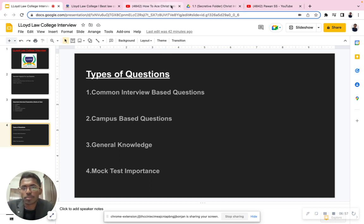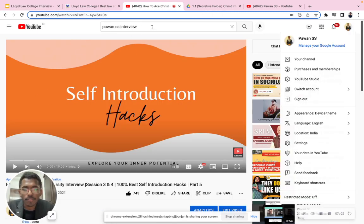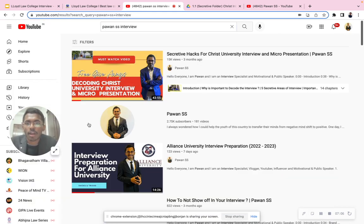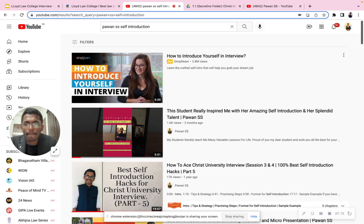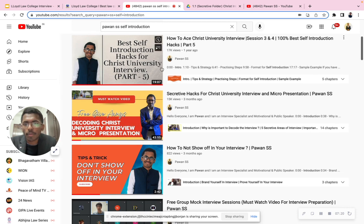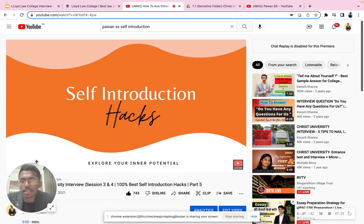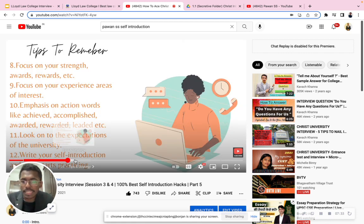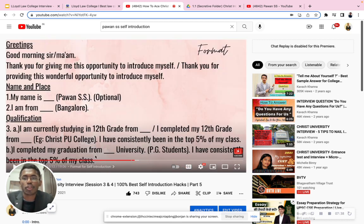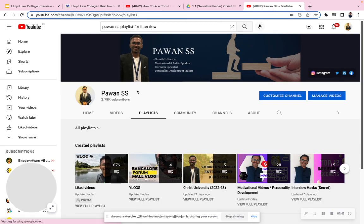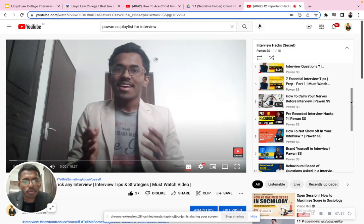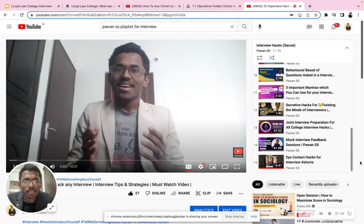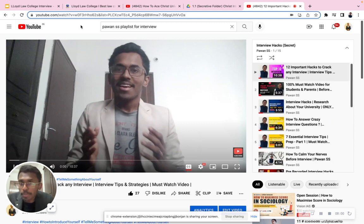For self-introduction, go to YouTube and type 'Powernesses self-introduction' — this video has reached almost 17,000 views. I prepared it for all kinds of colleges. I've given a very good format for self-introduction there. You can trust the source and follow the same format. I also suggest you go to my channel and type 'Powernesses playlist for interview' — in the 'Interview Hack Secrets' section, I've covered all kinds of common interview-based questions and important traits.